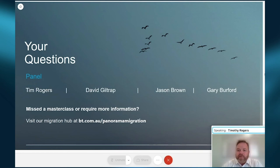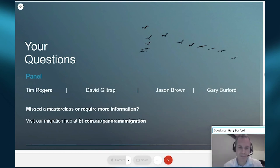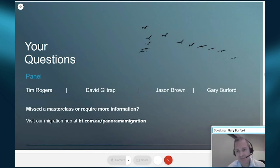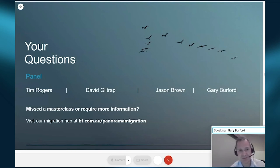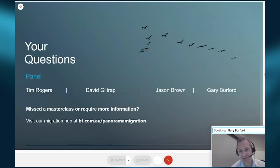Naomi's question: is there a way to cross-check cost-based data on migrated accounts to ensure accuracy? Gary's response: we're doing an enormous number of checks on the cost-based information. You can look at the cost-based information on the RAP desktop and cross-check it against the cost-based information showing on Panorama. We're auditing and re-auditing all of those things many times, so we're expecting it will all line up.